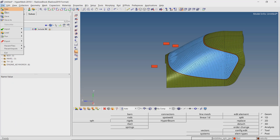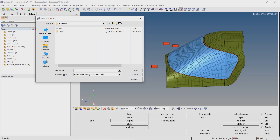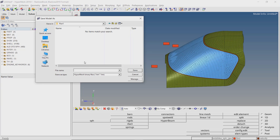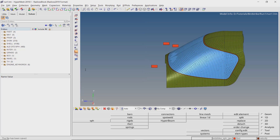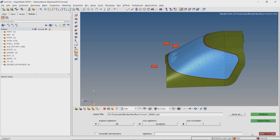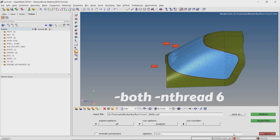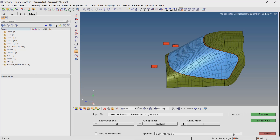The analysis setup is now complete. Let's save the model in a separate folder. Make sure to use underscore in place of space while entering all file names to avoid any errors during the analysis run. Now open the Radioss tab from the analysis panel. In the options box enter -both -nthread 6, where 6 is the number of cores to be used to run this analysis. You can change this number as per the hardware specifications available. Click on Radioss to launch the solver.